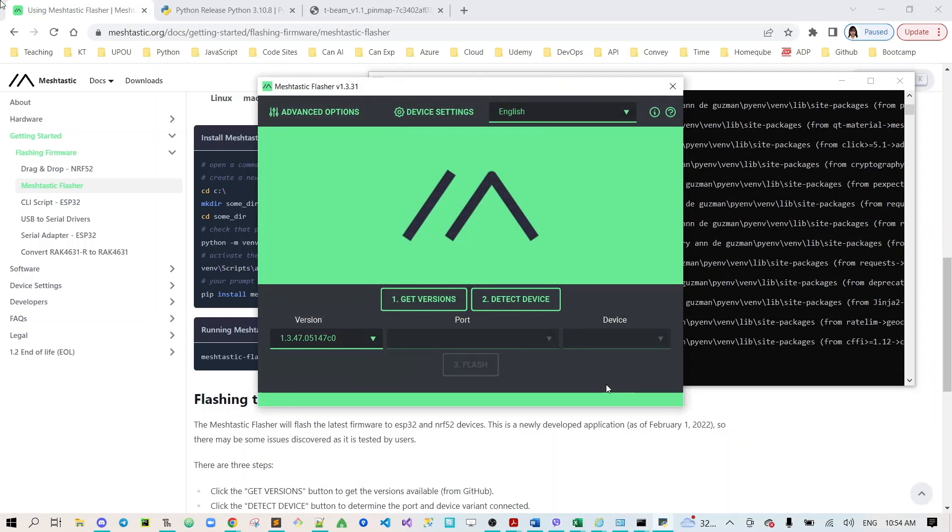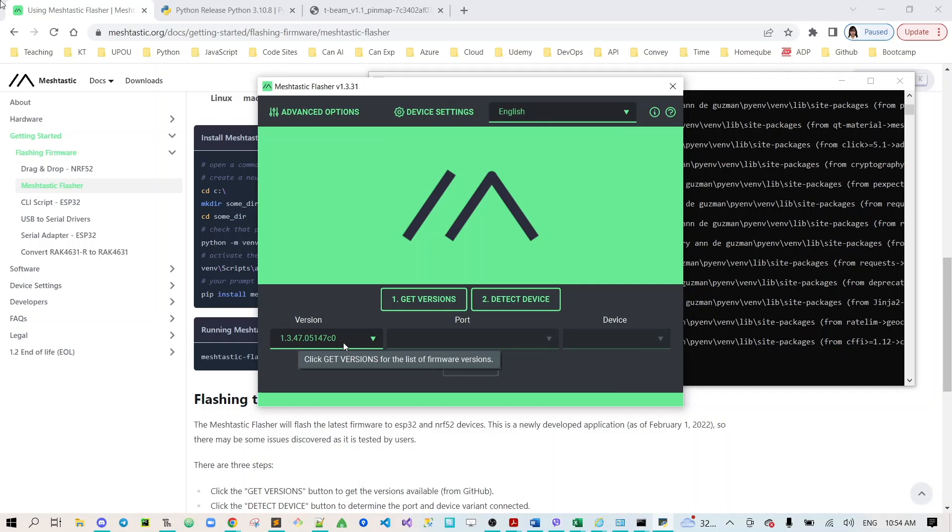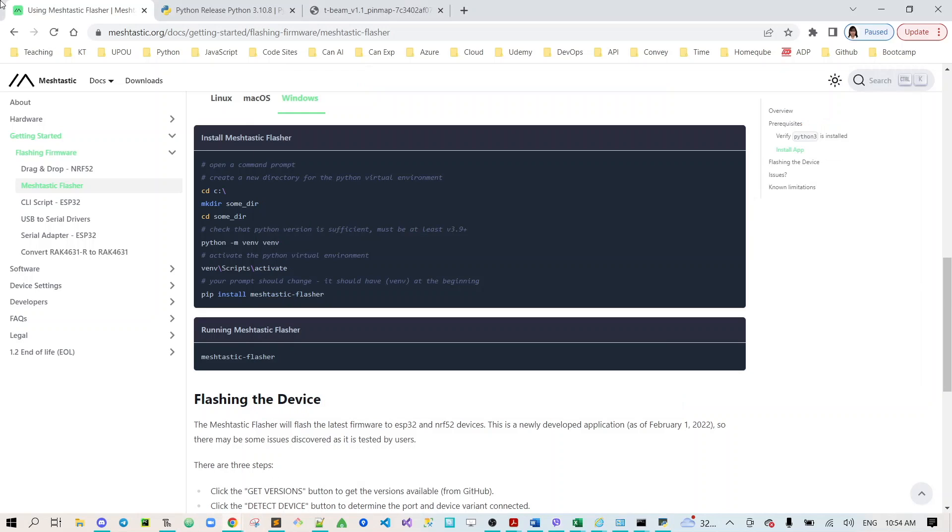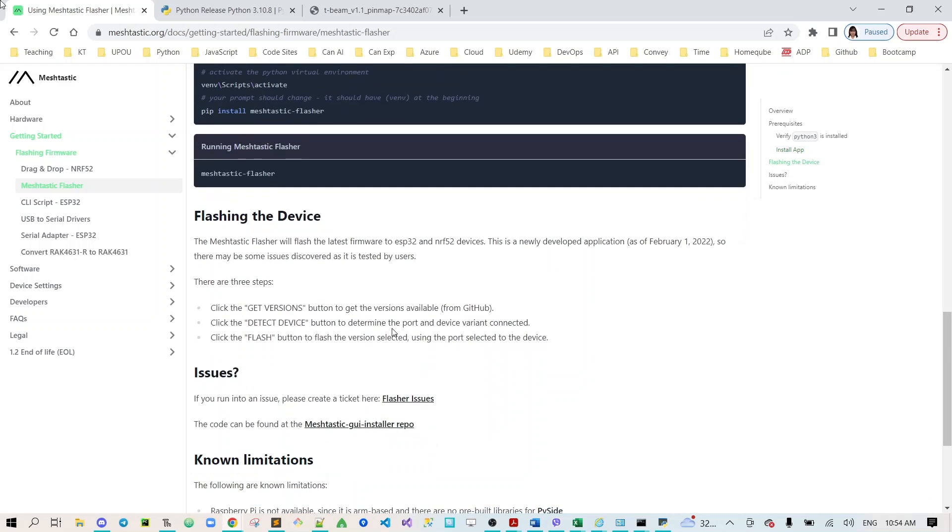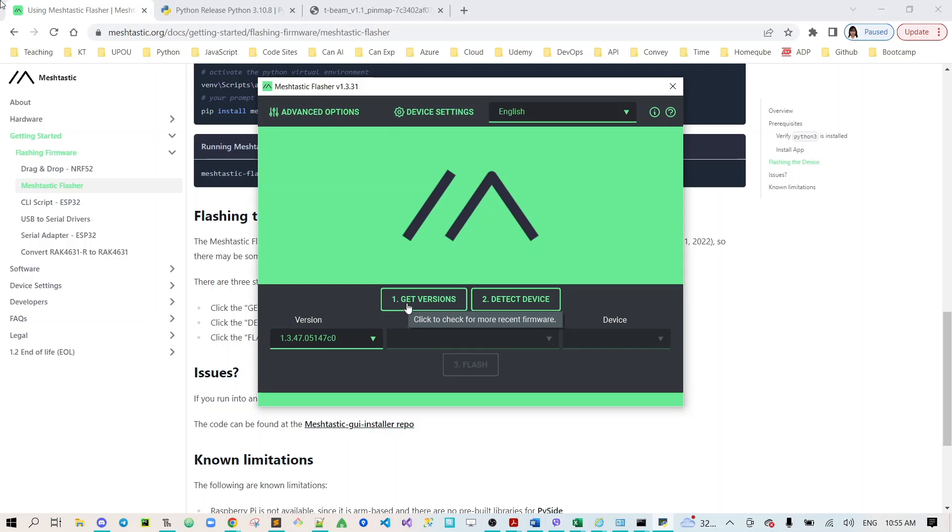It will show this meshtastic flasher board. Now the first step as you can see here, flashing the device, we need to click the versions to make sure that we will get the recent firmware version. Now since I already did it earlier you can see a version here.